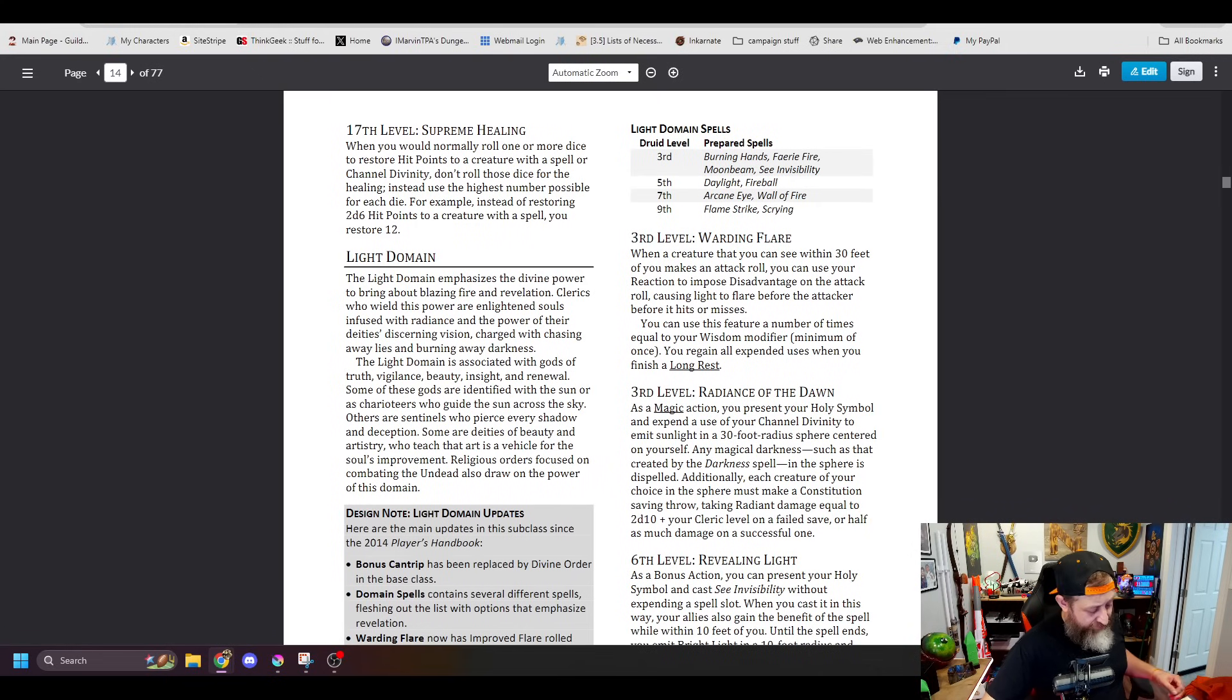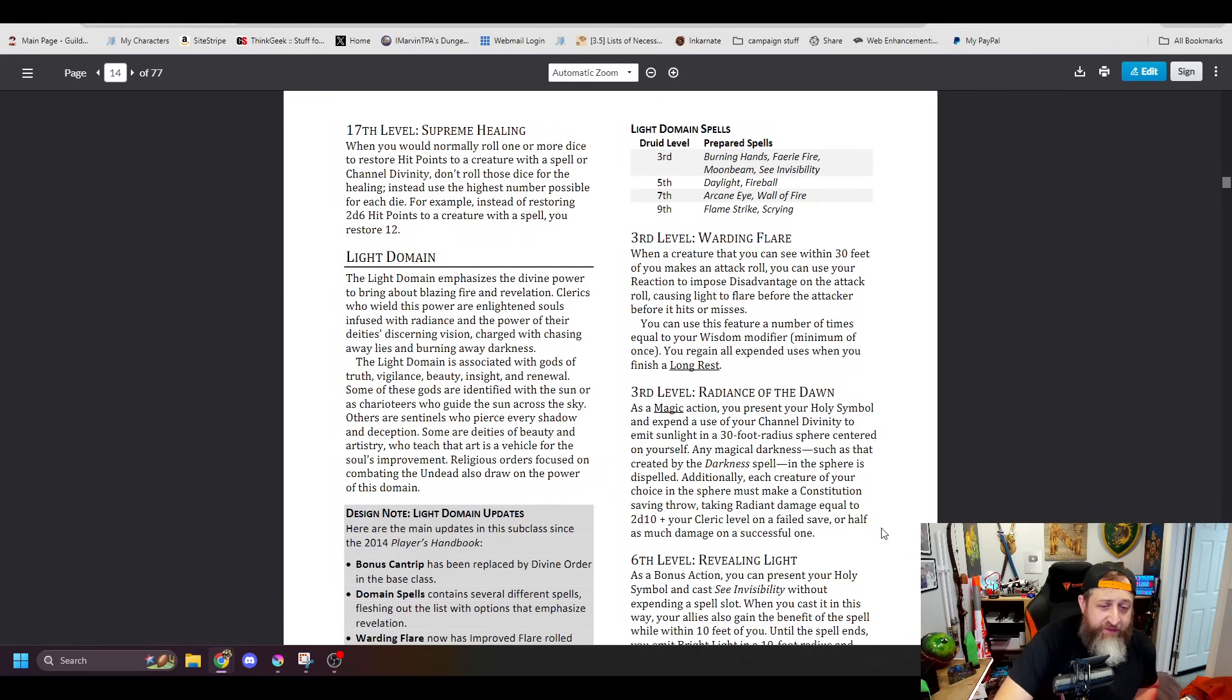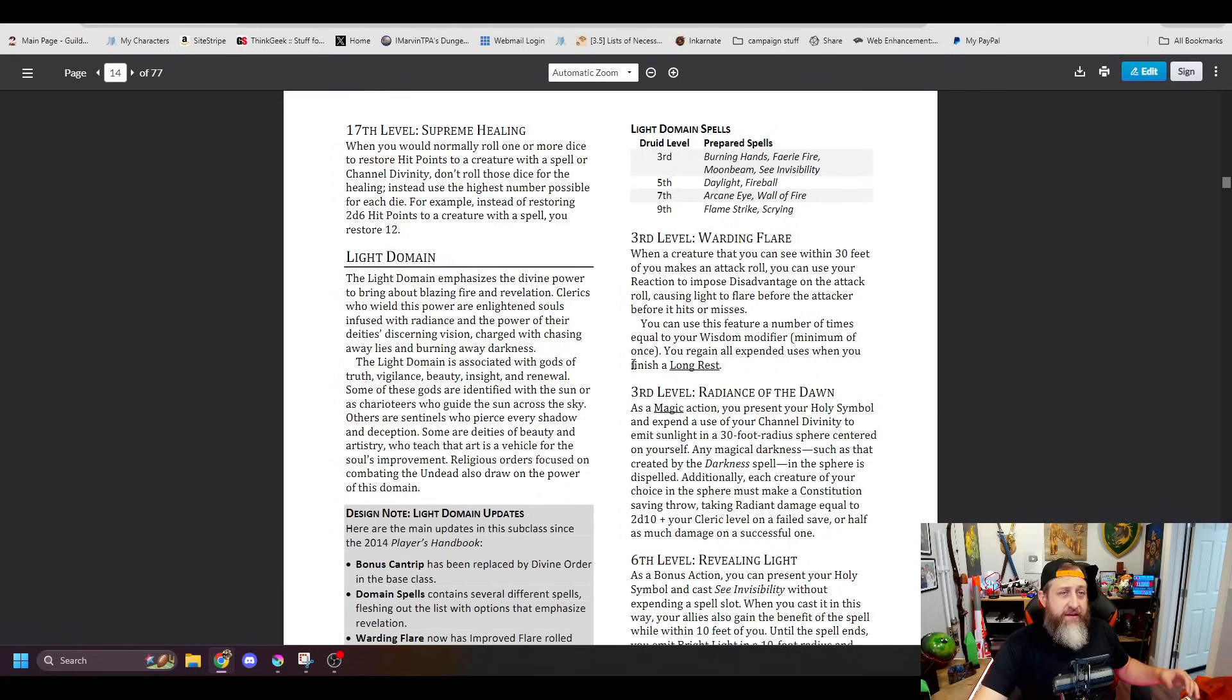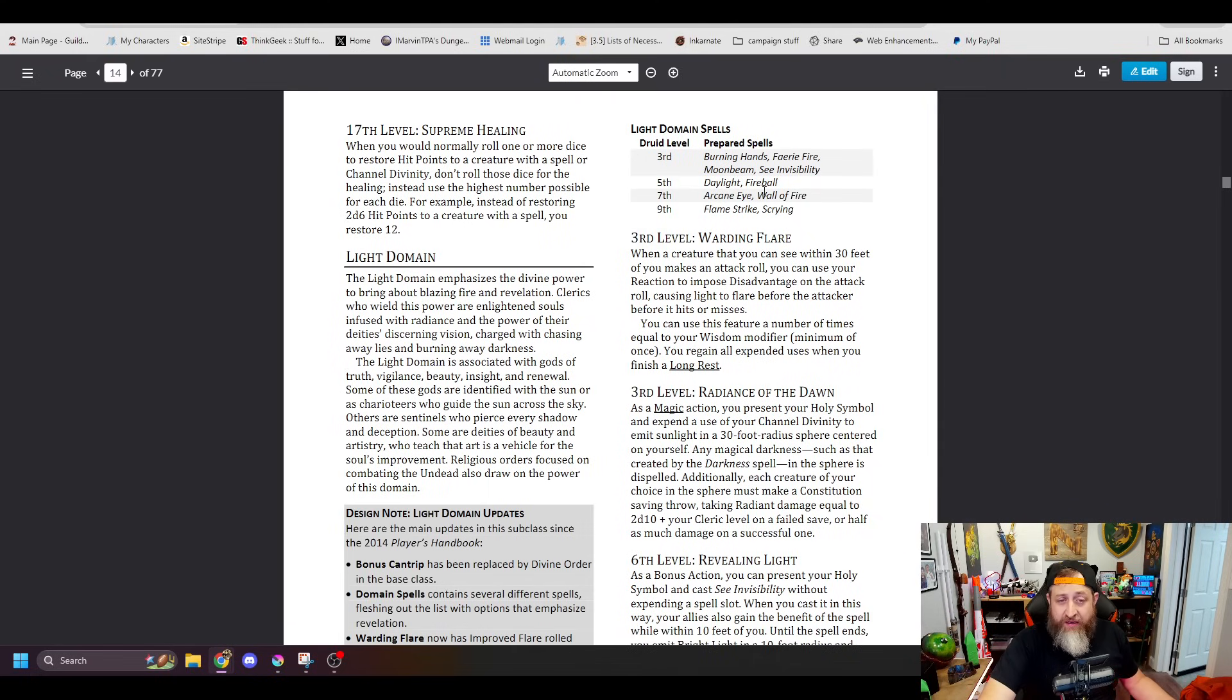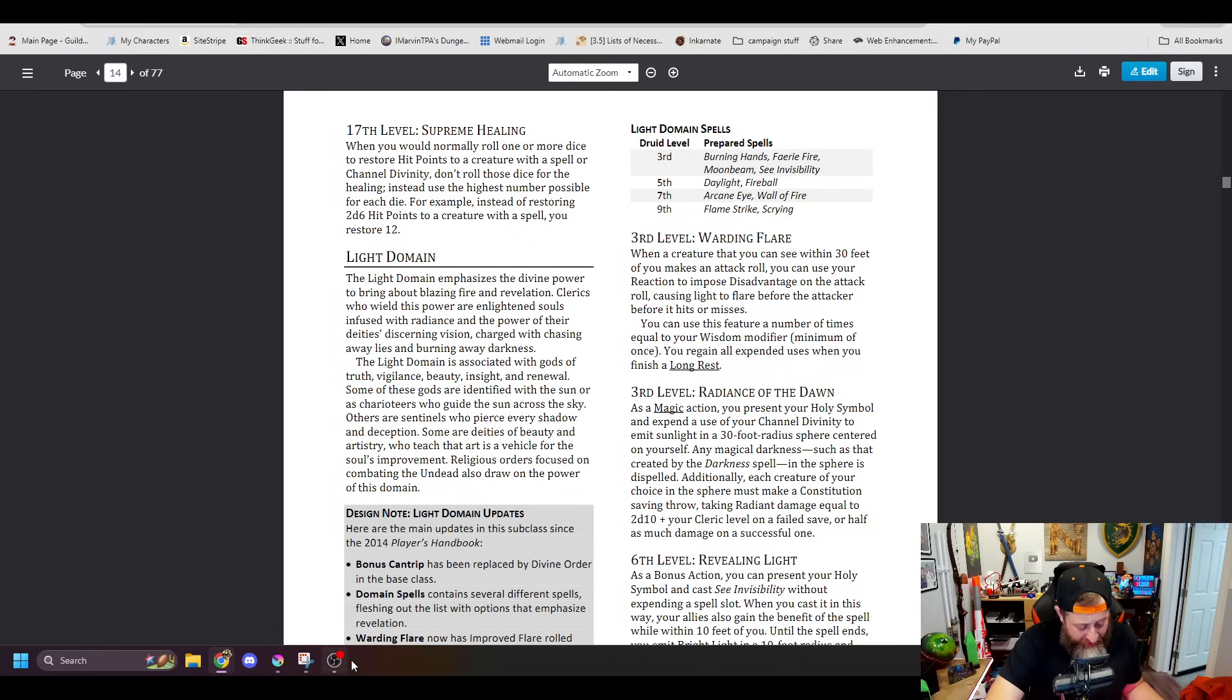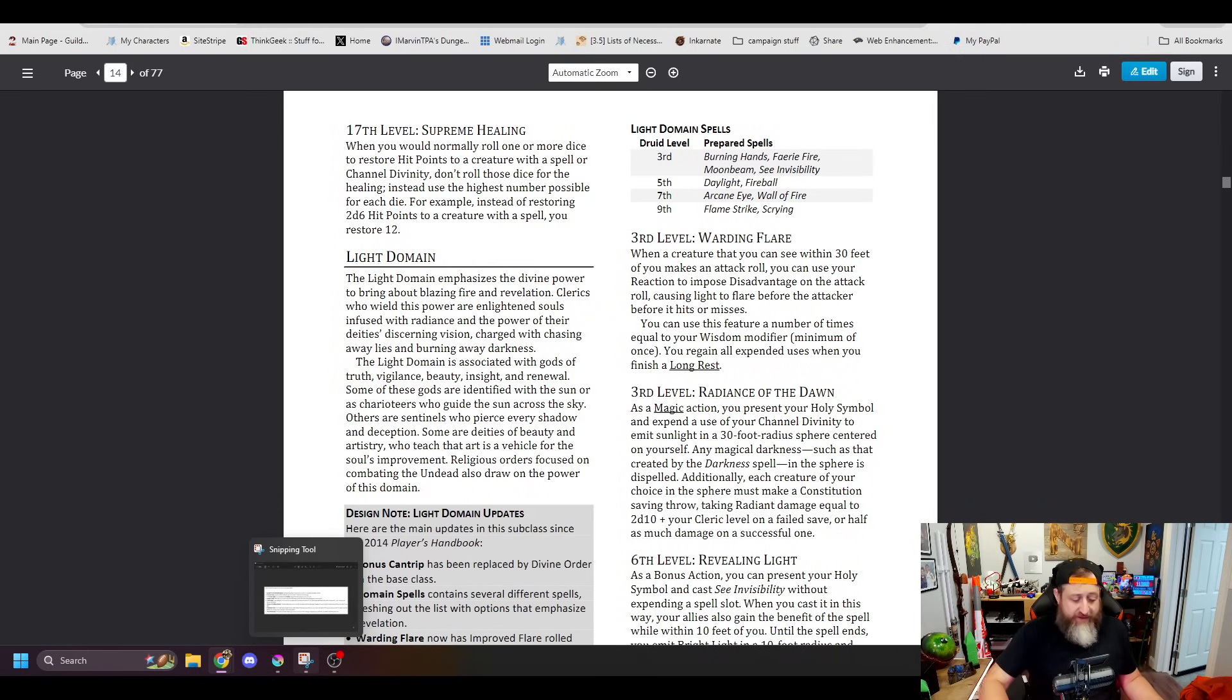Next up, we're going to jump over to the Unearthed Arcana to talk about the Light Domain, which is one of my favorite ones to play in Baldur's Gate. Let's see how things change here, because again, we don't have it in the free rules. Burning Hands, Fairy Fire, Scorching Ray, See Invisibility. Ah, okay, so in the Unearthed Arcana, it was Moonbeam. They've replaced Moonbeam for Scorching Ray. I appreciate that change. Daylight and Fireball, Arcane Eye, Wall of Fire, Flamestrike and Scrying. That's the same.